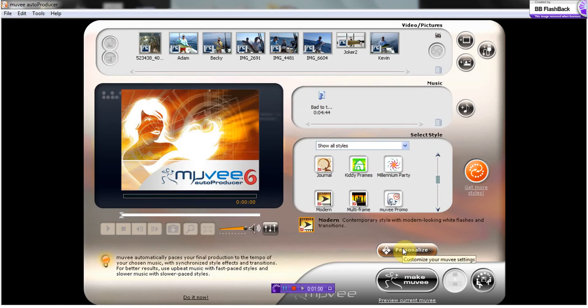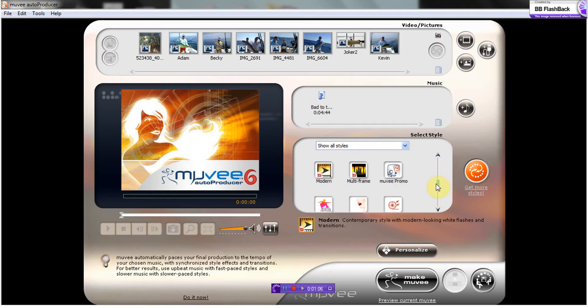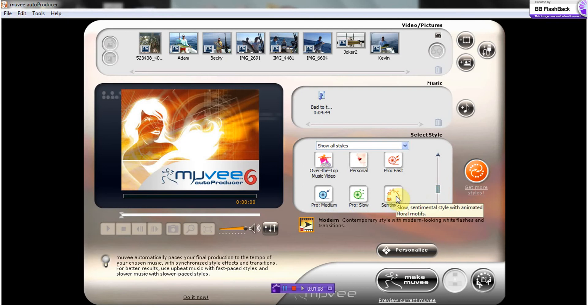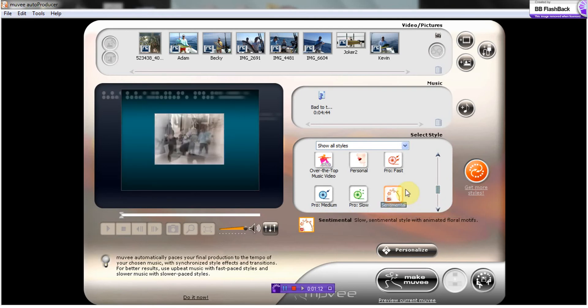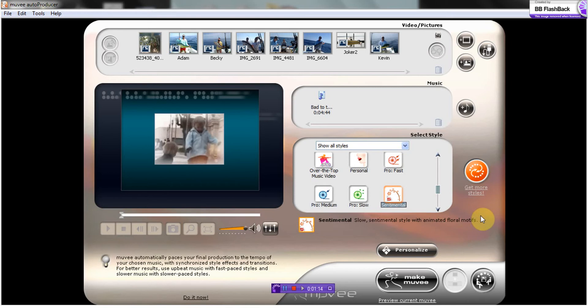Okay, we're going to choose next the style of our slideshow. I'm going to choose sentimental. It's a nice little slow transitioning style.